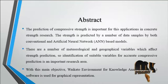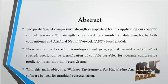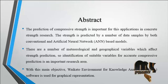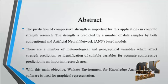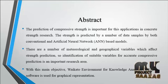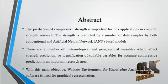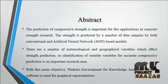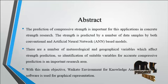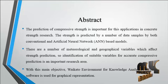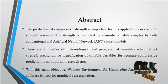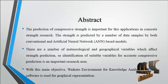Now we are going to discuss the abstract for this process. The prediction of compressive strength is important for applications in concrete strength research. This process is mainly based on strength prediction for a number of data samples by both conventional and artificial neural network, the ANN based model.